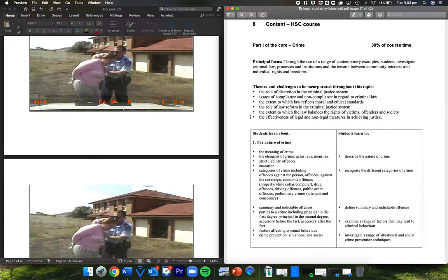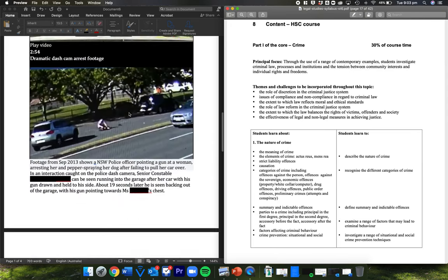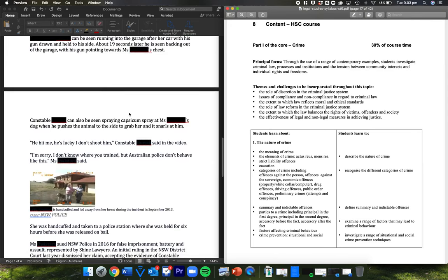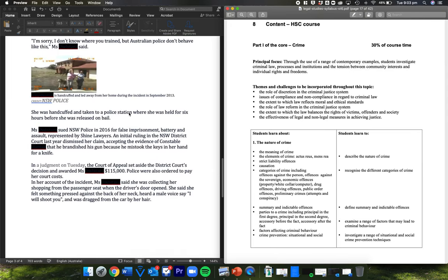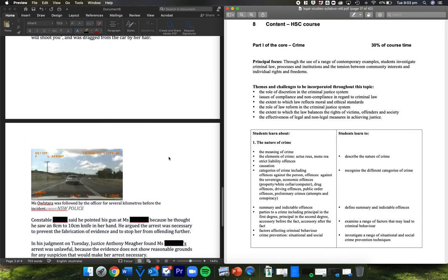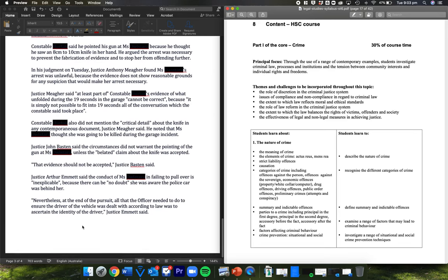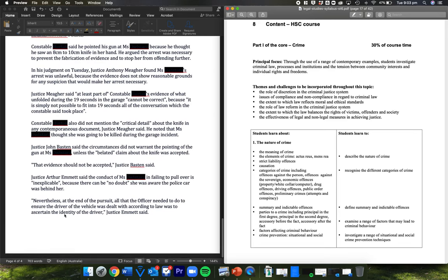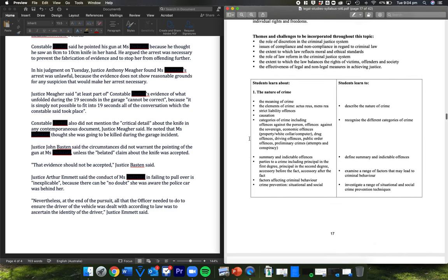So we're looking at issues in compliance and noncompliance. The extent to which law reflects moral and ethical standards. So in this case, we're clearly saying, even if somebody doesn't respond to sirens and doesn't pull over, that does not mean that they can have a gun pulled on them. So that would be a reflection of moral and ethical standards. That's clearly what the justice is saying here. At the end of this view, all he had to do was ensure the driver was dealt with according to the law, was to ascertain the identity of the driver. So thinking through here, we're looking at, we would be thinking through criminal investigation process.